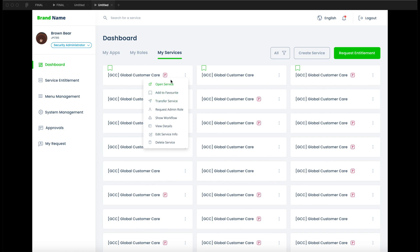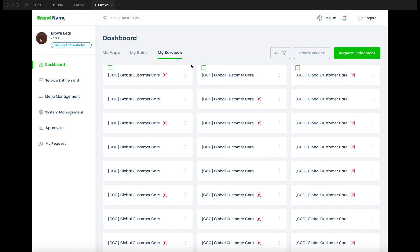Thanks for watching — that's what I wanted to show you today. I hope this helps you create better interactive animations in Figma. I'll keep posting more useful, real-life examples from my projects. Keep watching, keep practicing, and please subscribe to my channel — I'll keep posting more videos like this. Thanks!